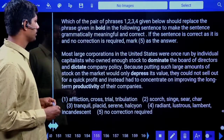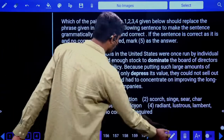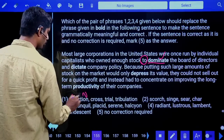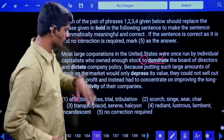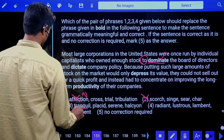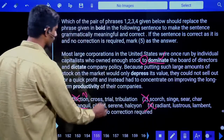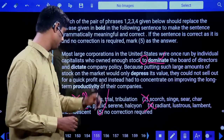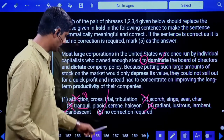Ninth phrase replacement question: 'Most large corporations in the United States were once run by individual capitalists who owned enough stock to ___ the board of directors and dictate company policy.' After 'to,' a verb in base form (V1) is needed — 'dominate' is correct. 'To affliction' — not a verb. 'To scorch' — only sun can scorch. 'Tranquil' and 'radiant' are not verbs. Answer is the fifth option: no correction required — 'dominate.'